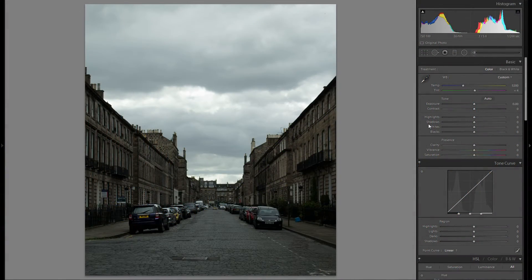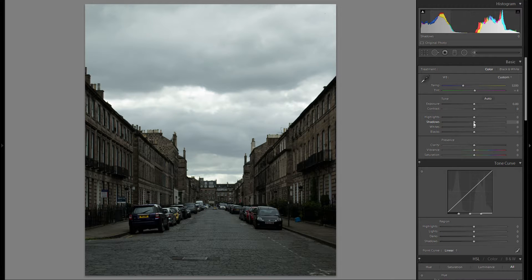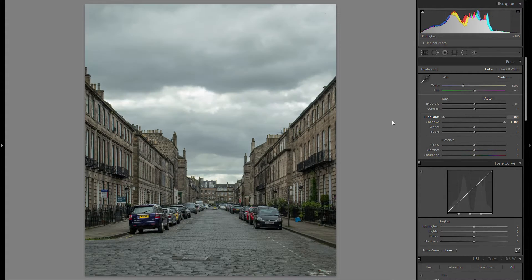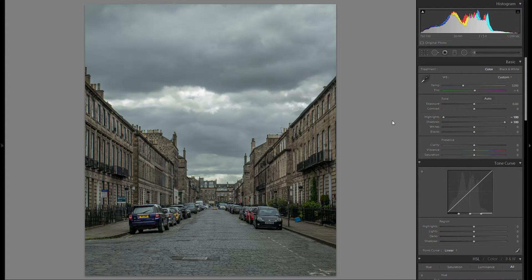HDR means high dynamic range. So obviously the first thing you want to do is create a high dynamic range situation. Very easy thing to do — just bring up the shadows and bring down the highlights, and you already have kind of the rough HDR look.